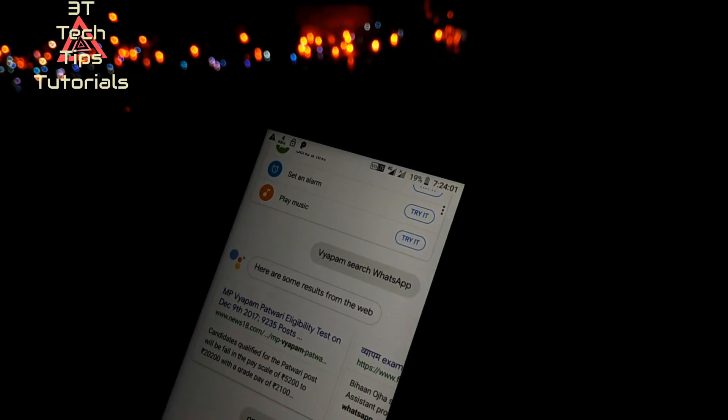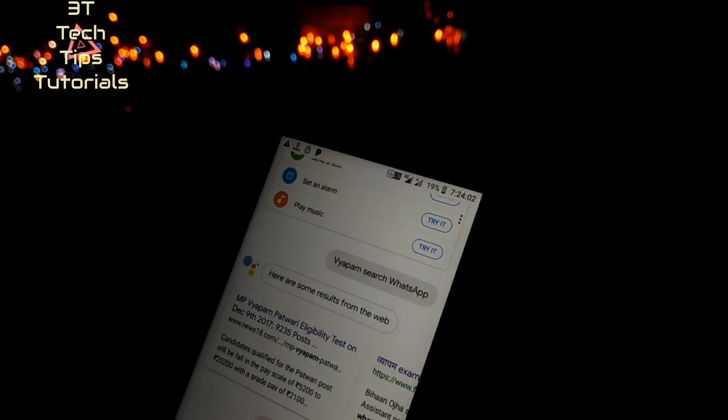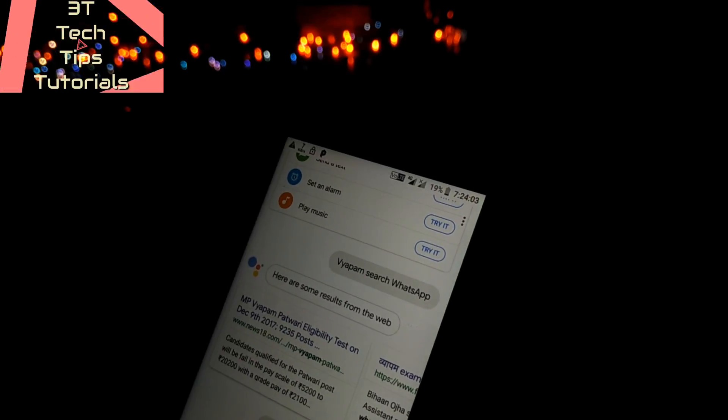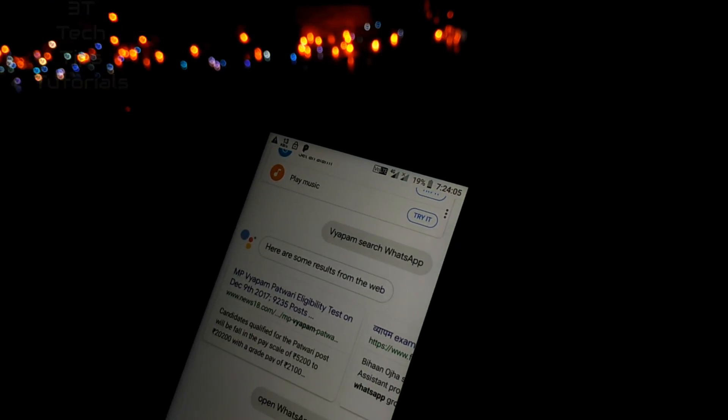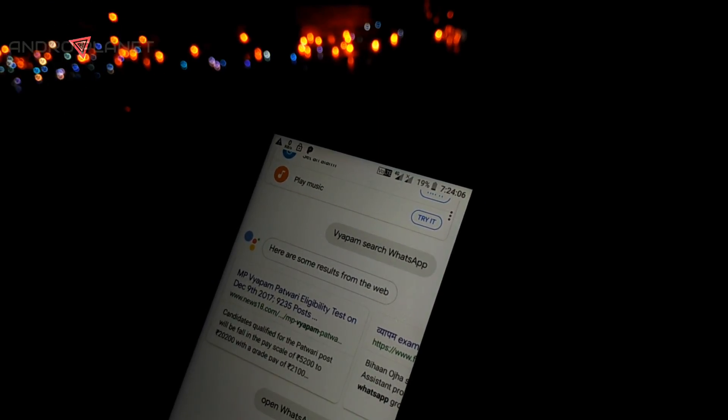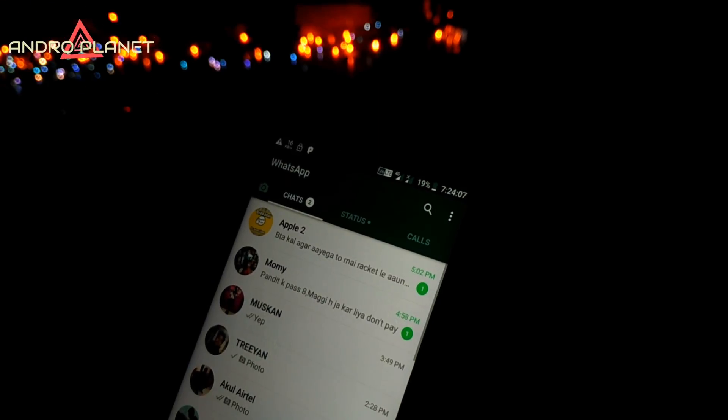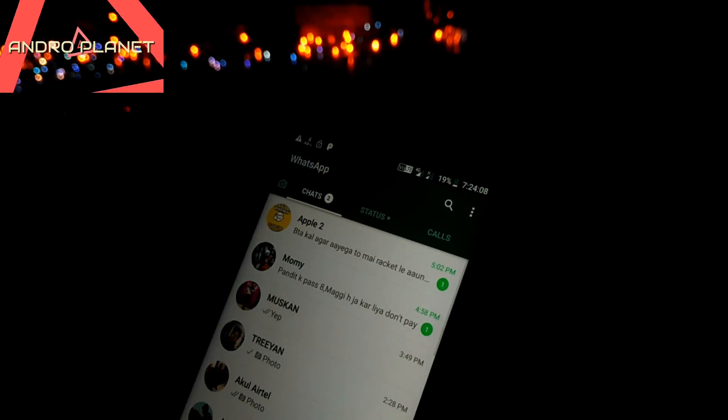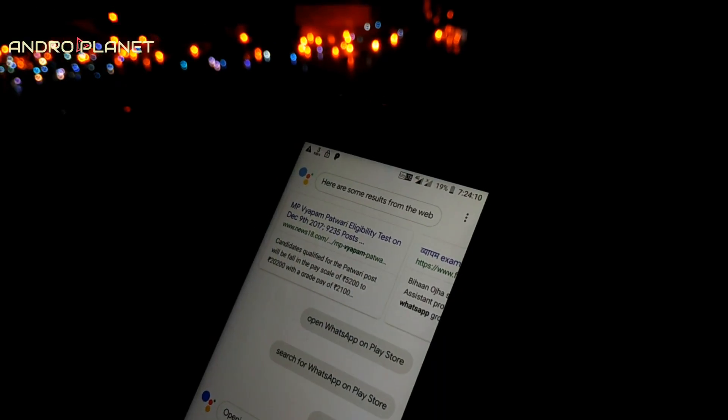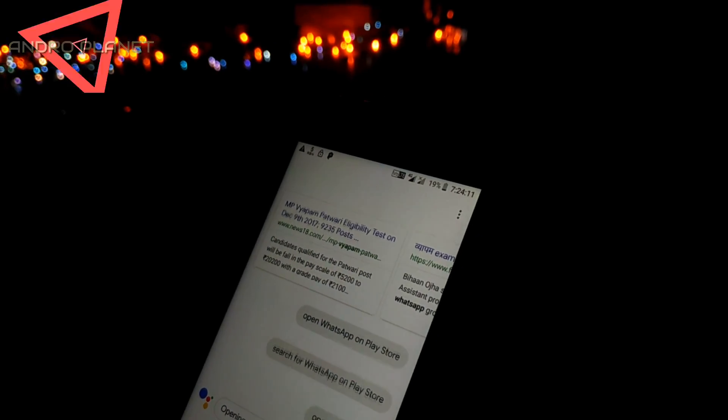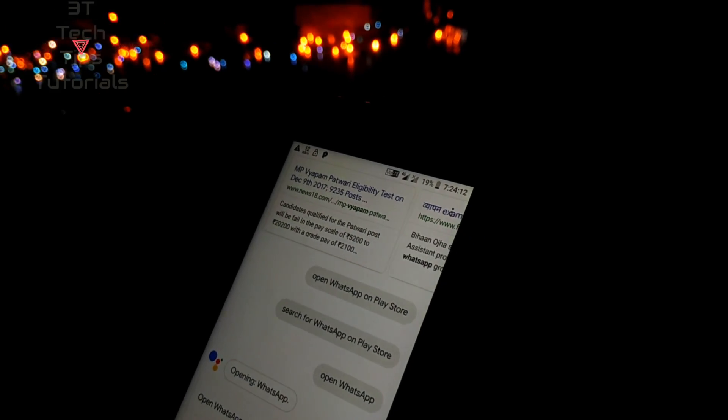It cannot perform very complex tasks like performing searches on YouTube, but you can definitely open apps. So it's good for opening apps and maybe setting alarms and reminders, and you can chat with it as well. That's pretty much it.